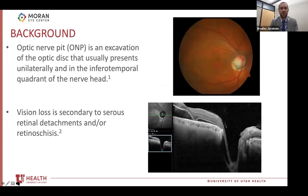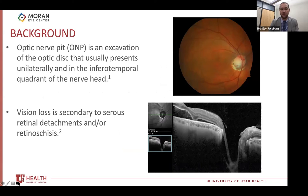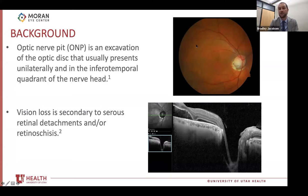To start with a bit of background, optic nerve pit is essentially an excavation of the optic disc that usually presents unilaterally in the inferotemporal quadrant of the optic nerve head. Vision loss is often secondary to serous retinal detachments and/or retinoschisis. These photos on the right-hand side are actually a patient of Dr. Bernstein's — the proband of the pedigree I'll be talking about shortly. You can see that focal excavation in the inferotemporal quadrant of the optic nerve head, and an actual serous retinal detachment that occurred secondary to that optic nerve pit.